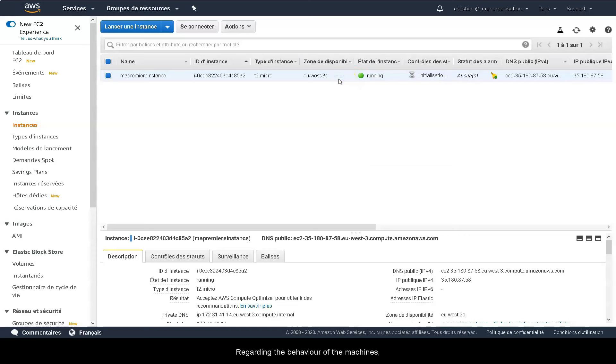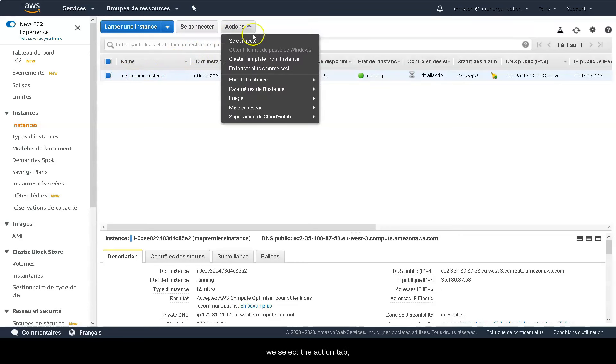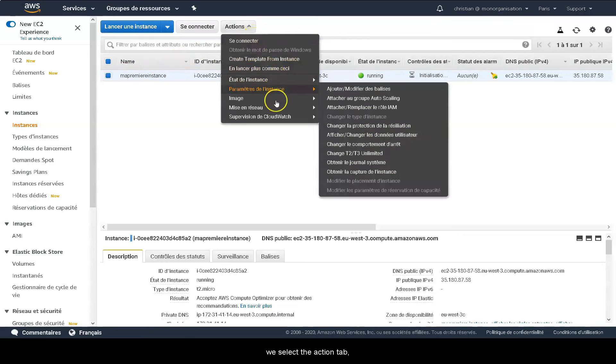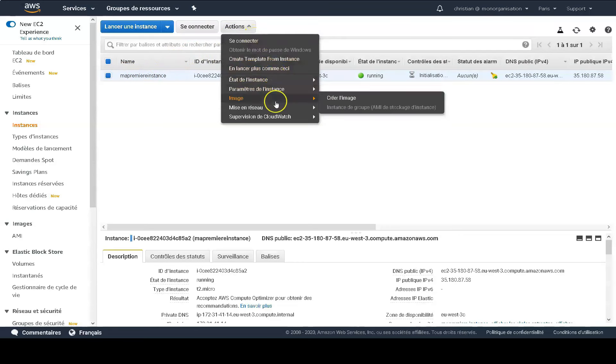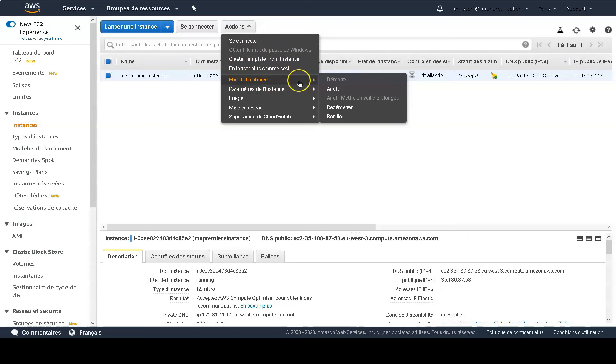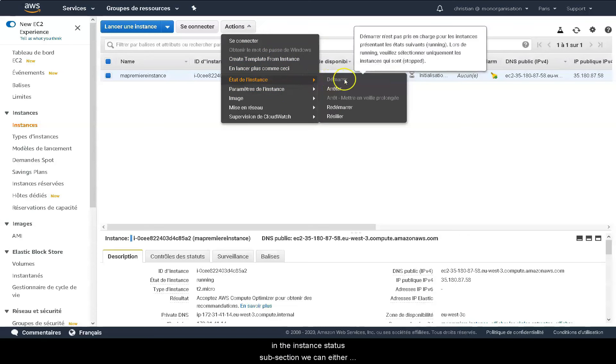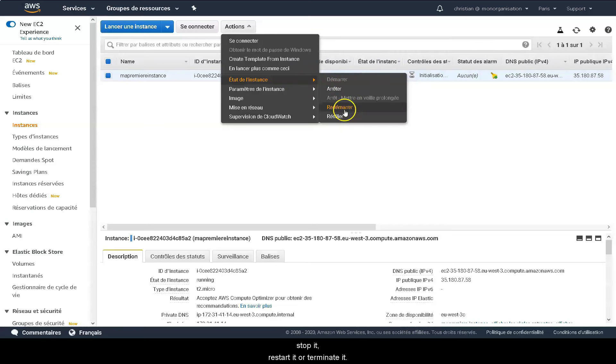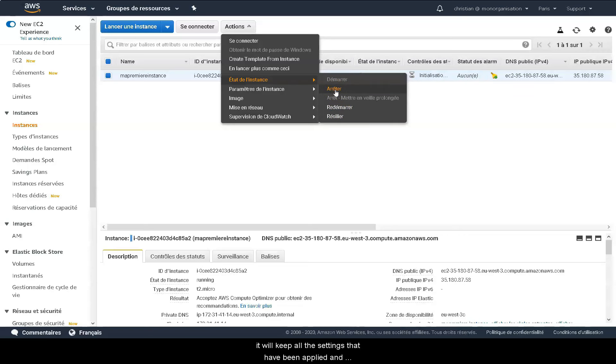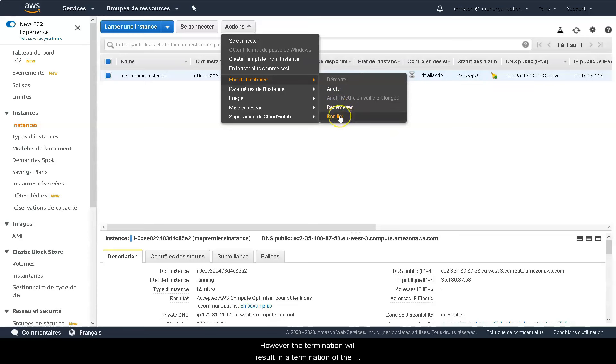Regarding the behavior of the machines, how do we turn it on and how do we turn it off? We can apply several actions. We select the action tab. In the instance status subsection, we can either stop it, restart it or terminate it. If we shut down the machine or restart it, it will keep all the settings that have been applied and the stored data. However, the termination will result in a termination of the storage and the instance.